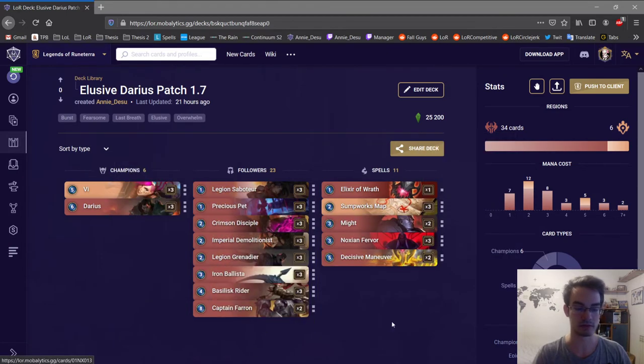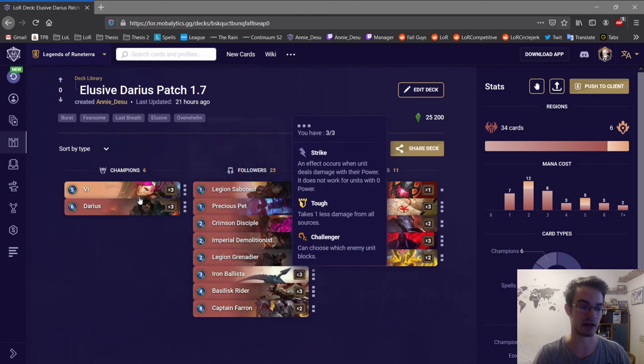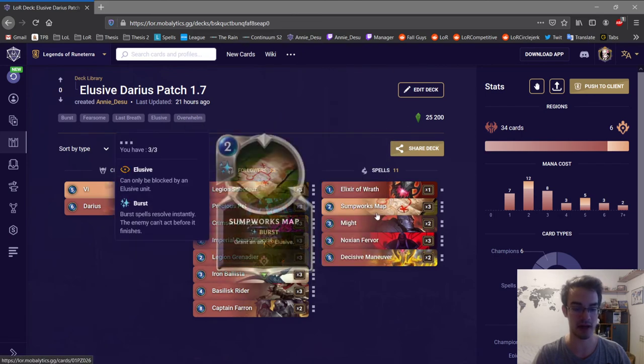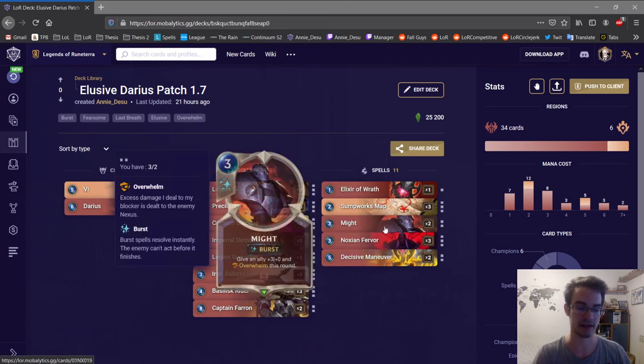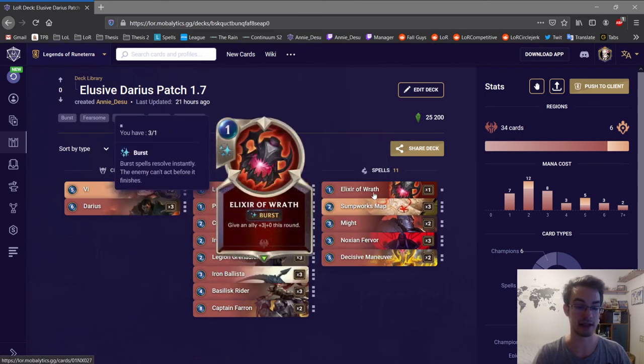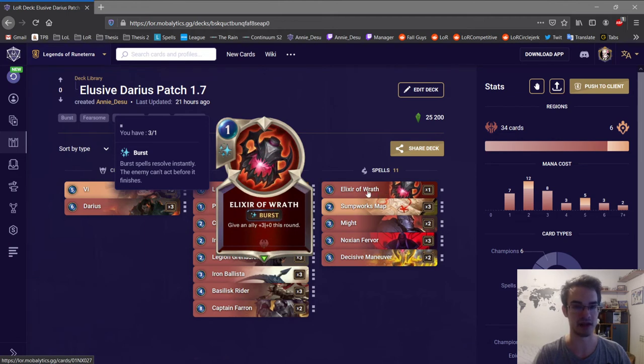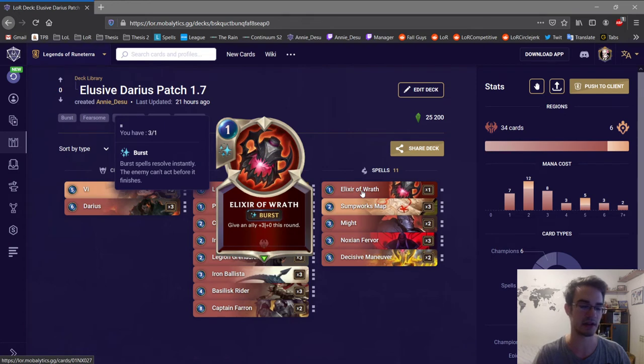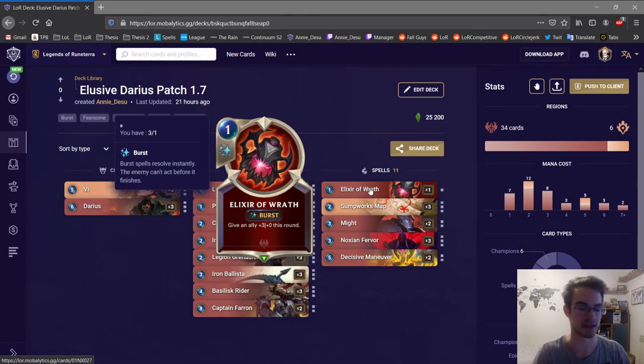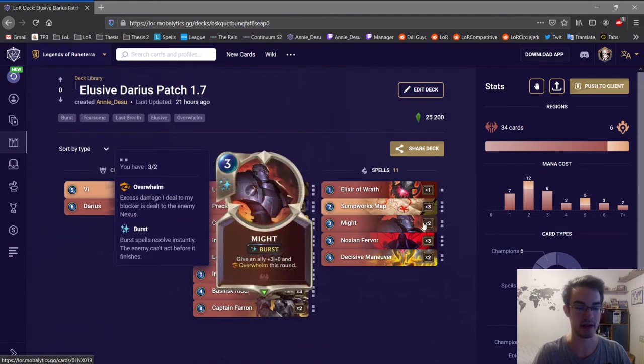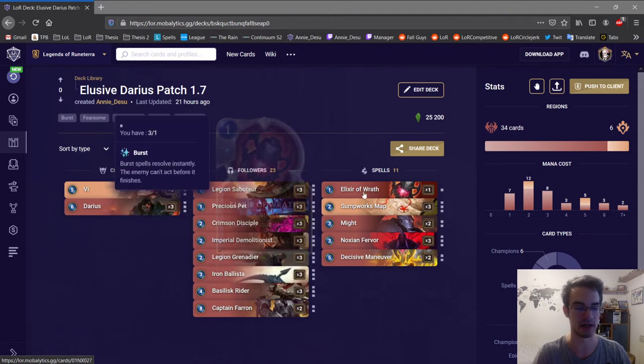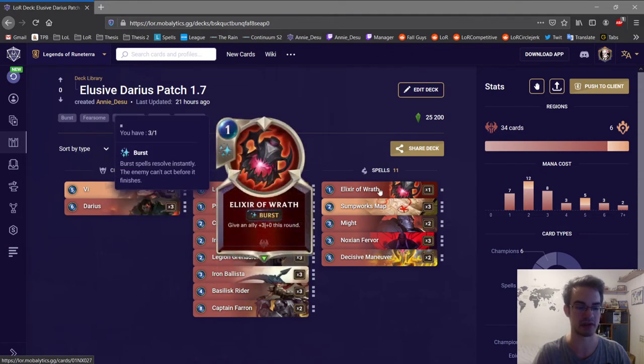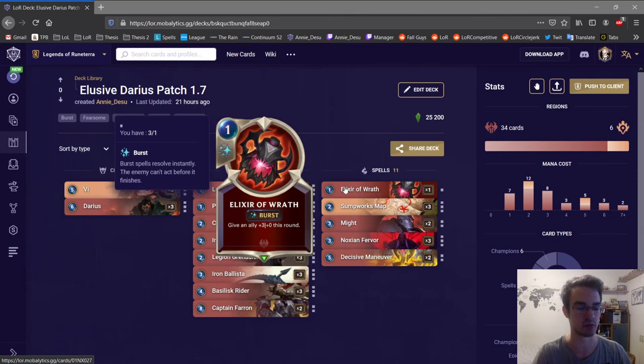So the finishers are Vi with the map, Vi with Might. Elixir is just to level up Darius or sometimes you even value trade with it. But usually it's to surprise the opponent as well, just because nobody plays this card anymore. It's just a one-off anyways. I was considering having three Might, but I just felt like Elixir could do some good work.